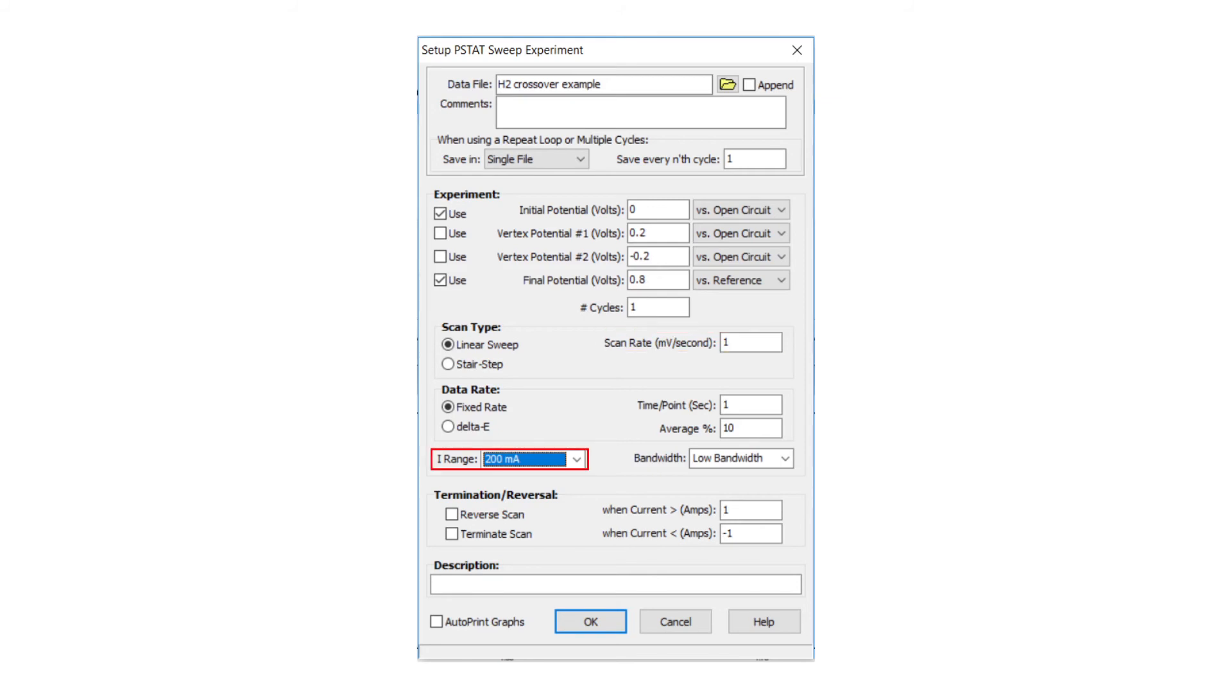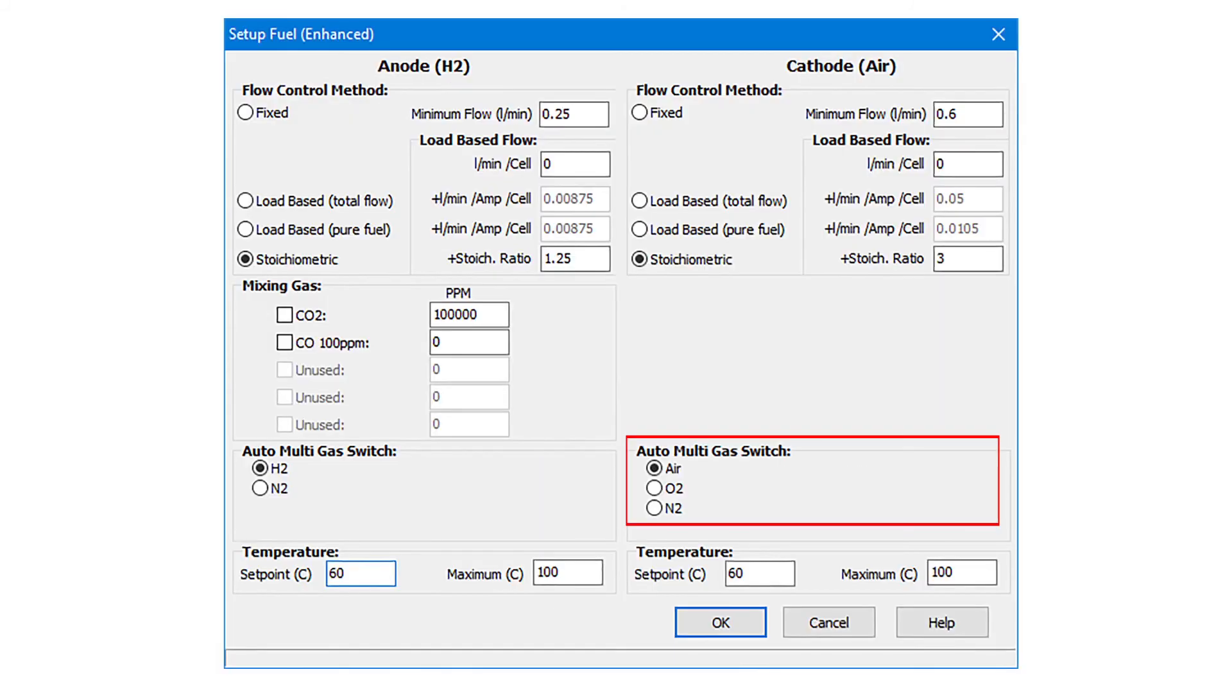Select the appropriate potentiostat current range. The auto-multigas is used for automated, hands-free switching between air to nitrogen on the cathode in preparation for the fuel crossover or electrochemical surface area measurement with a potentiostat.